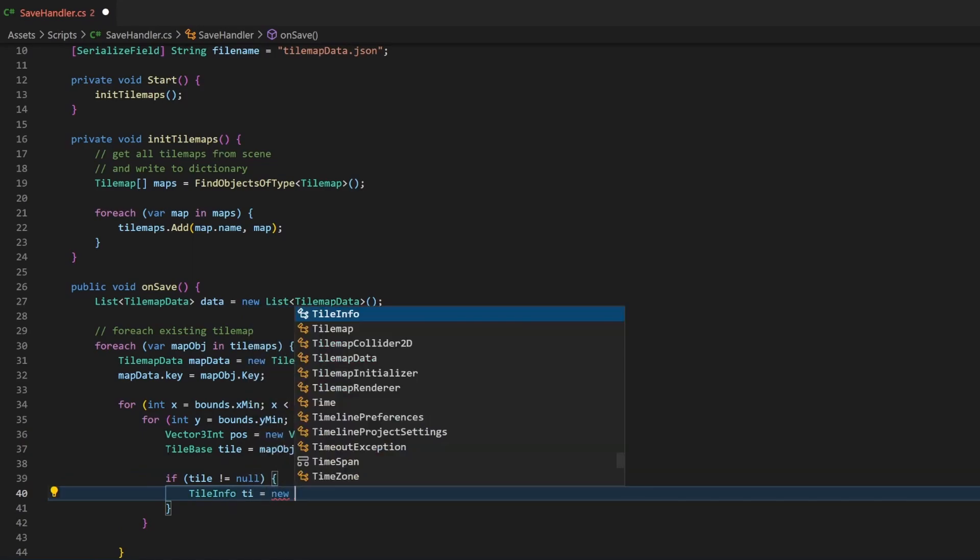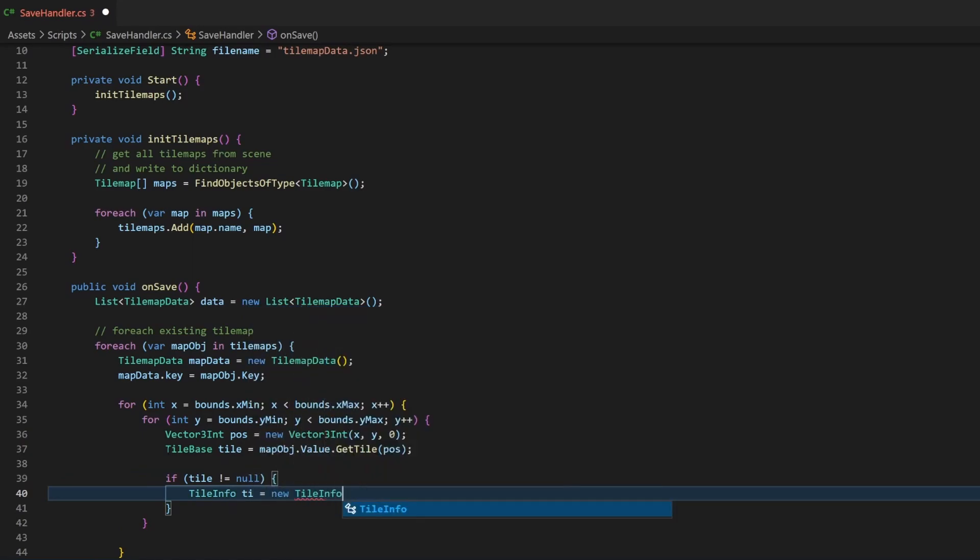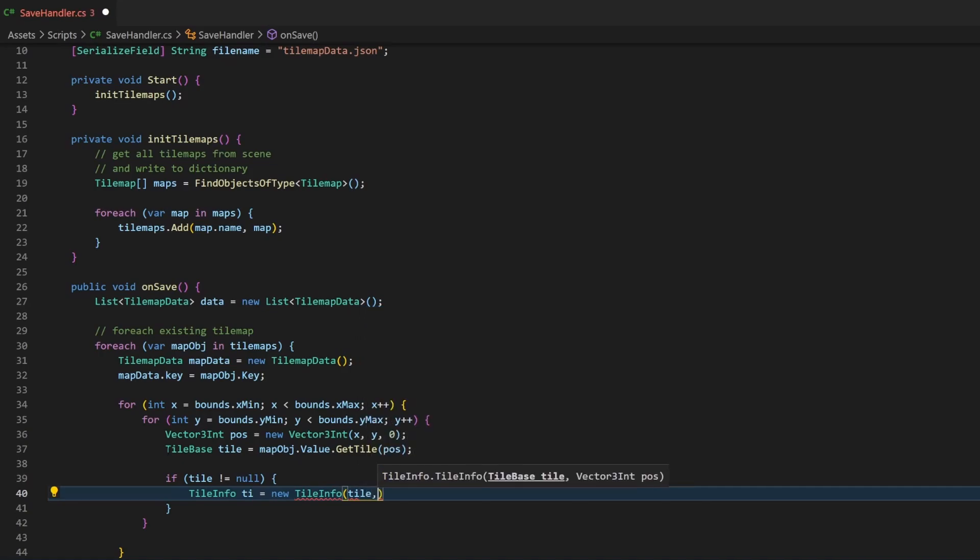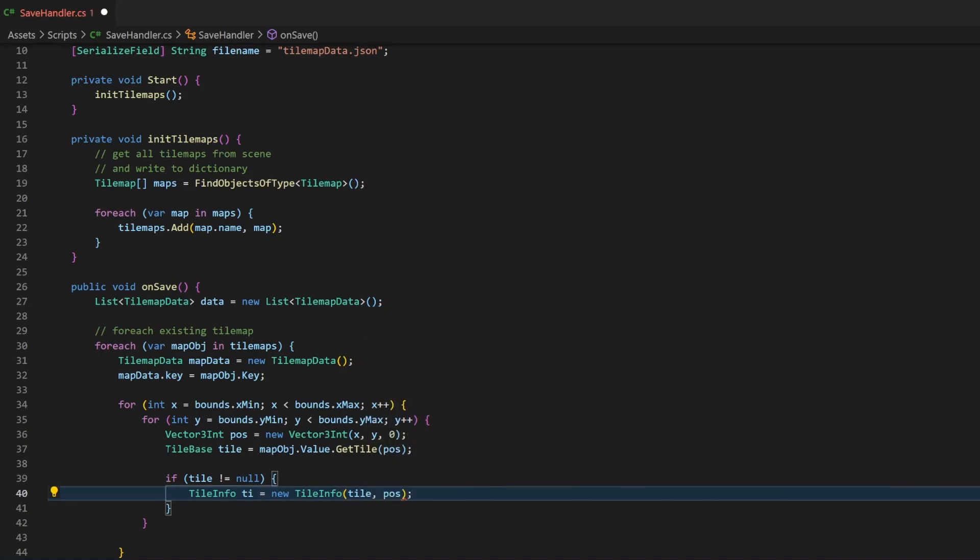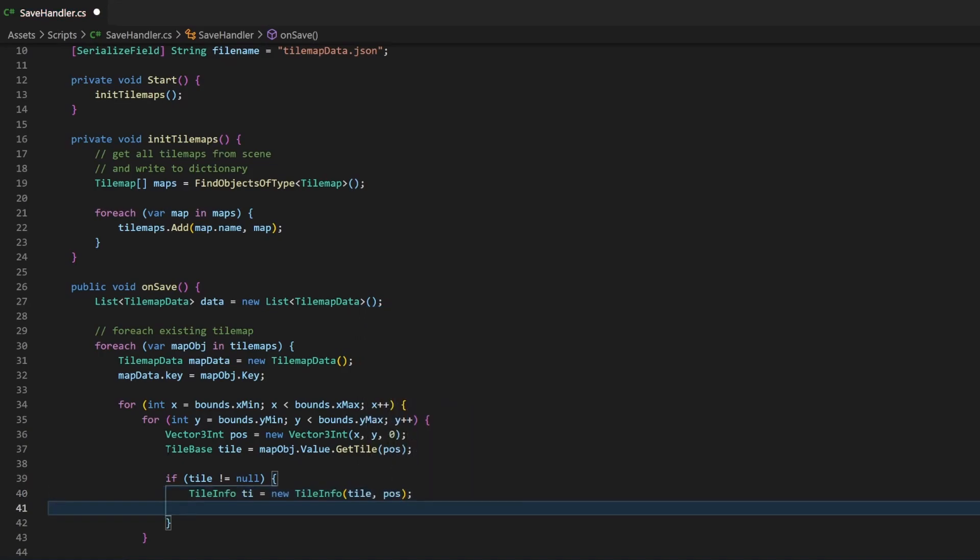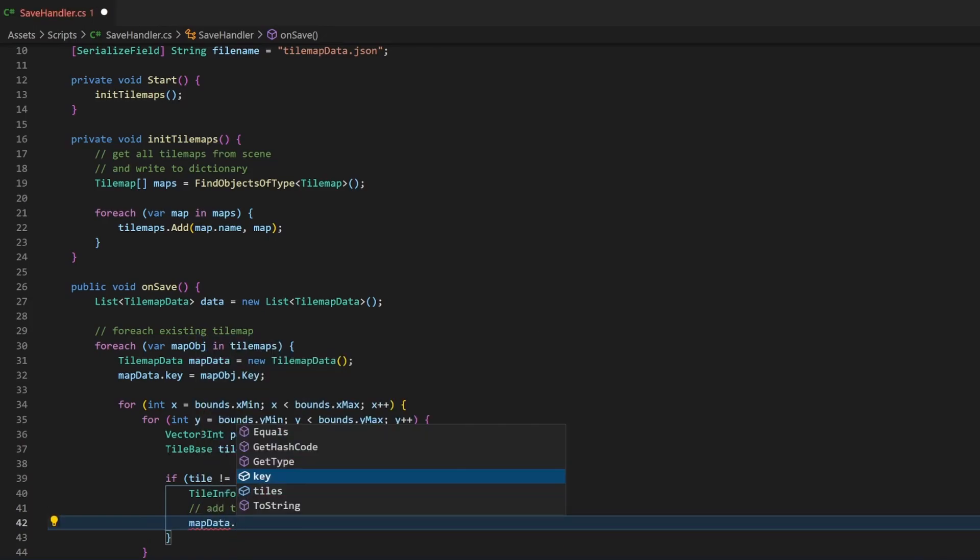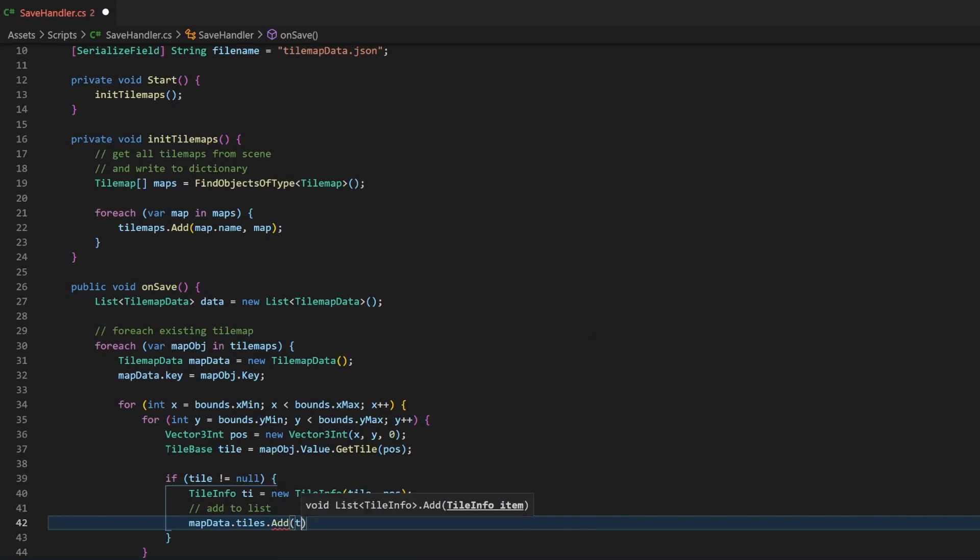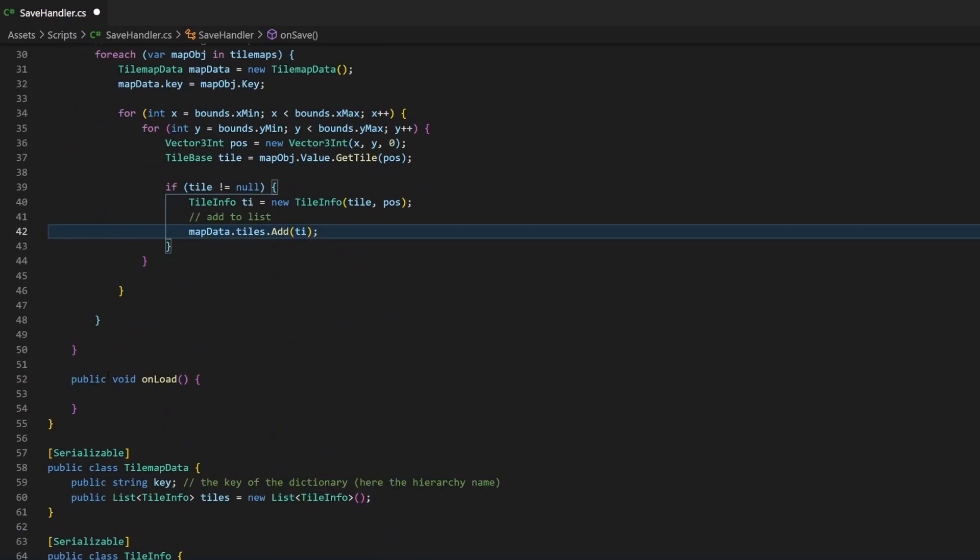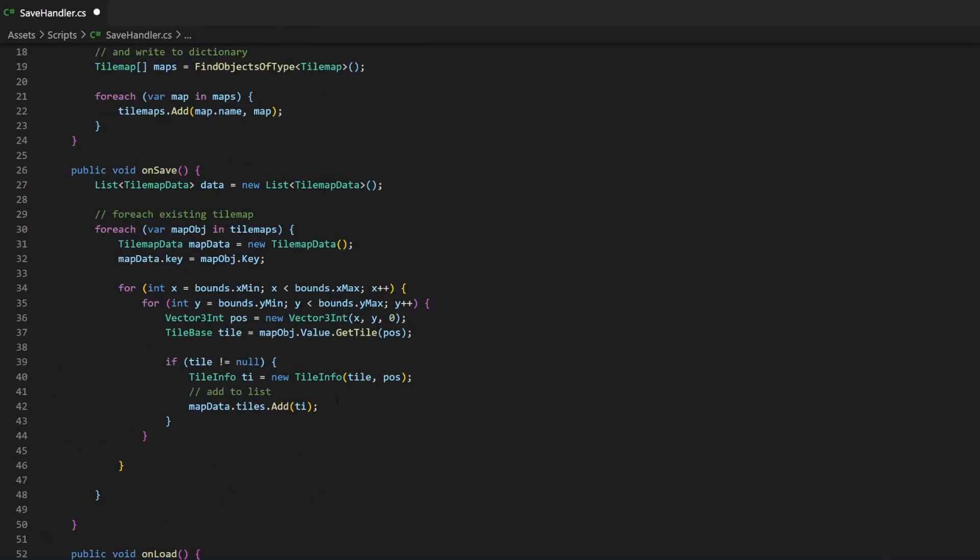If we retrieve an actual tilebase, we can create an object for it of type tileInfo. Thanks to the constructor, we can just pass the two parameters for the tilebase itself and the position to the brackets here. Then we can add this object to the list of tileInfo objects, which exists in our TileMapData class. This list already exists, because we not only declared it, but also initialized it here.